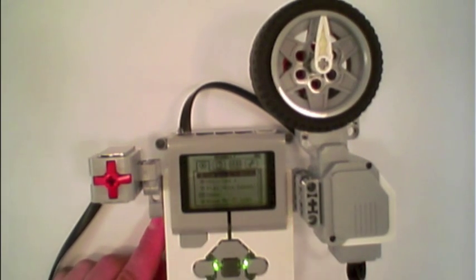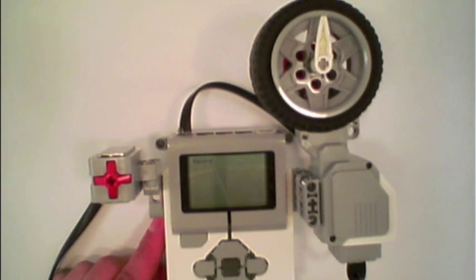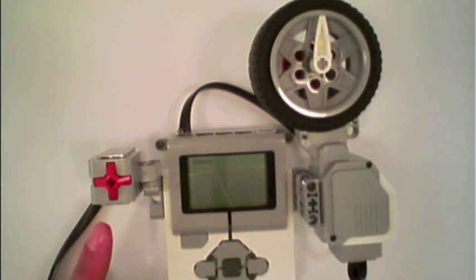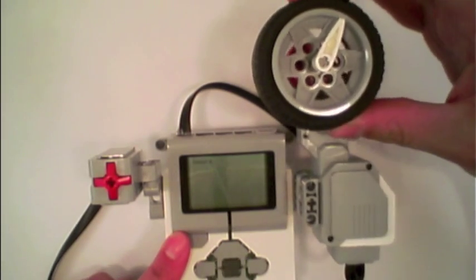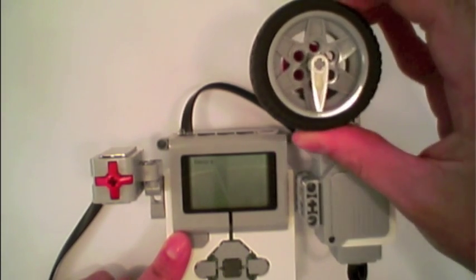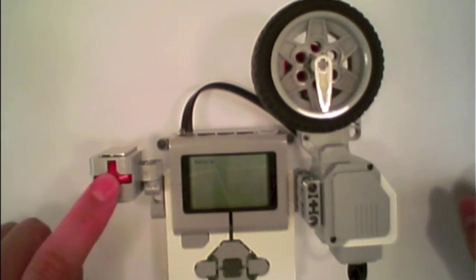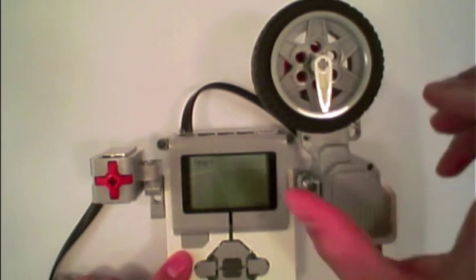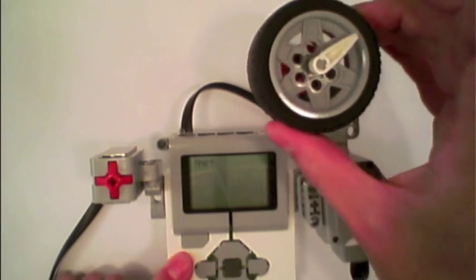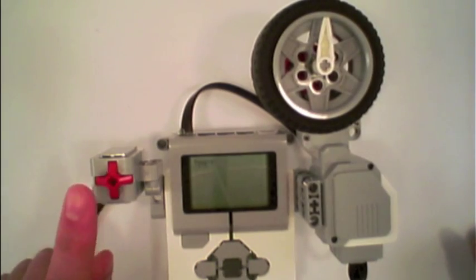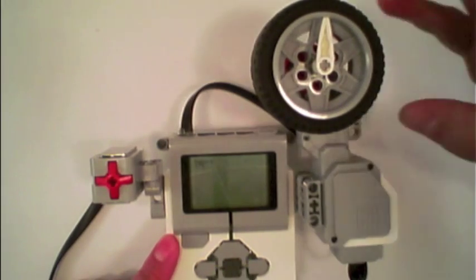So if I run this program, the program starts. It's just sitting here waiting for the touch sensor to be pressed. What I will do is I will rotate the motor half a turn and press. I will rotate it half a turn back and press, the beep indicating that we've recorded.